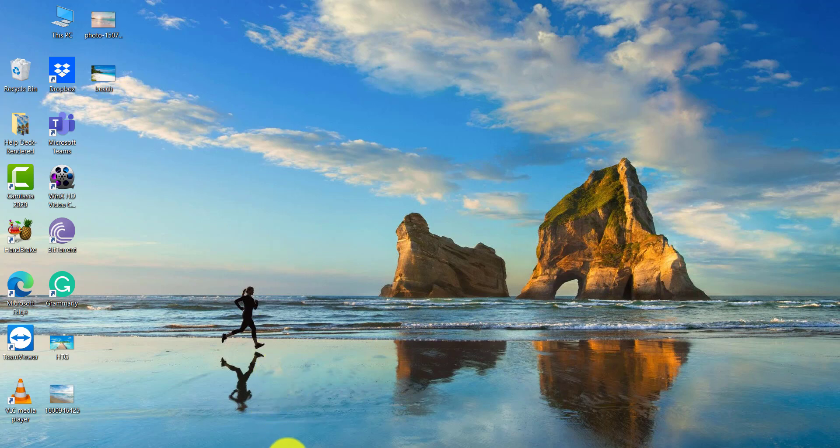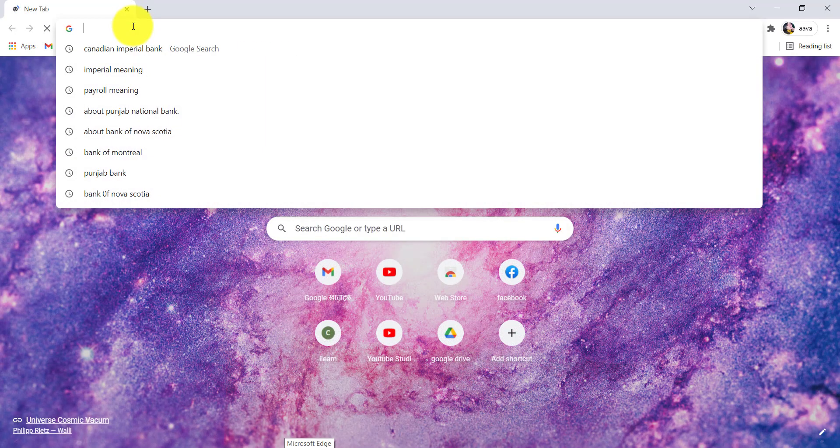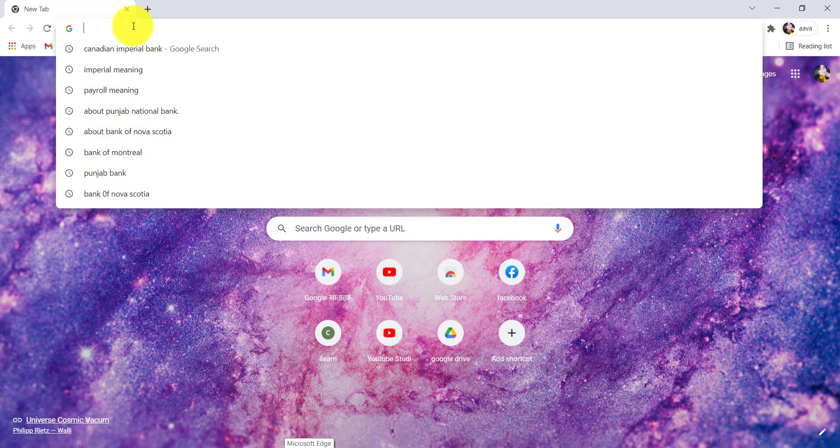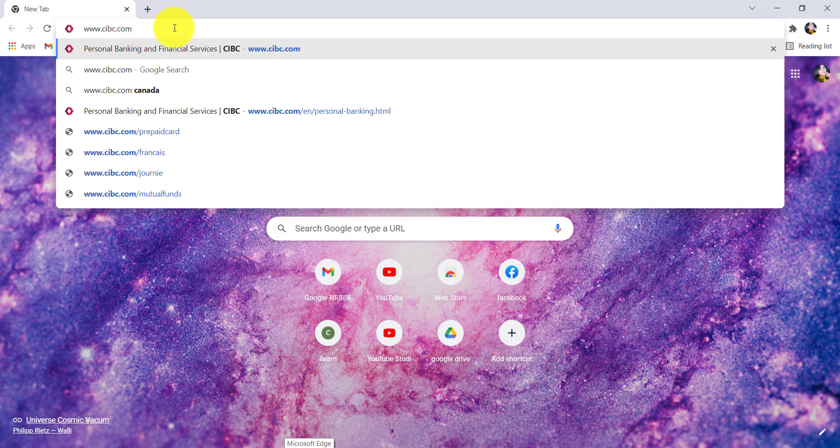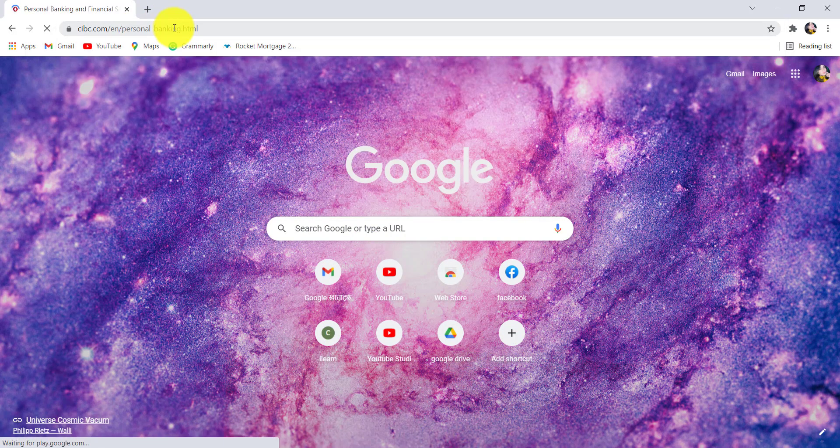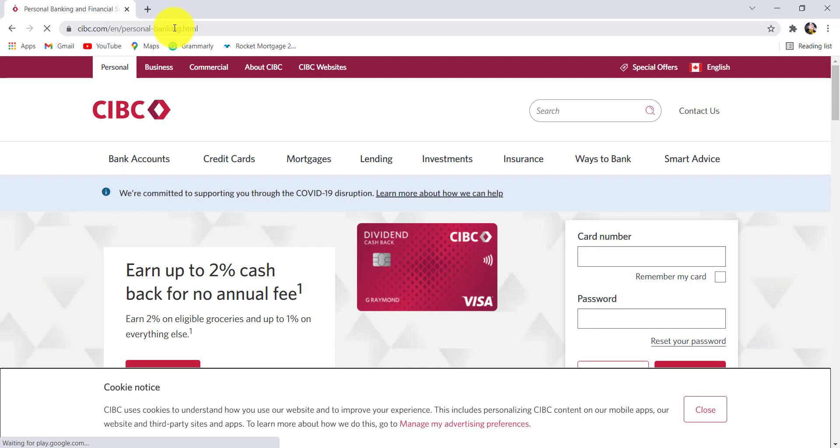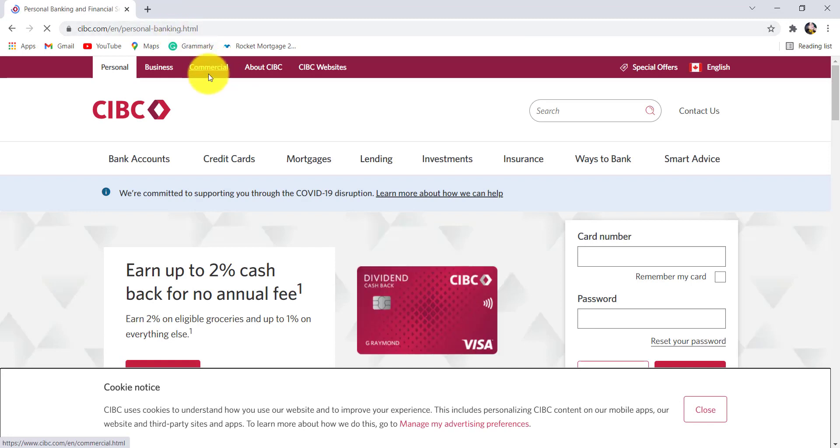First of all go to the web browser of your choice and in the address bar type www.cibc.com and hit enter. You'll then be redirected to the official website of CIBC.